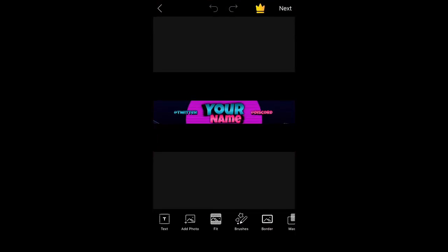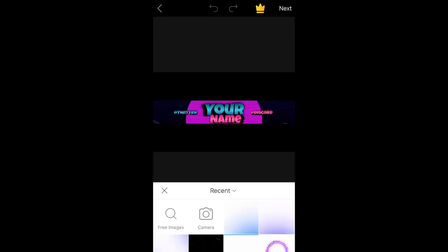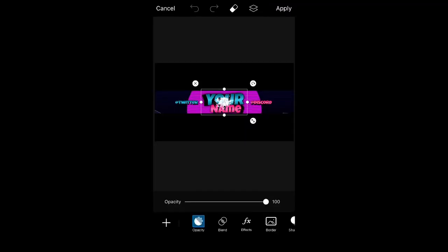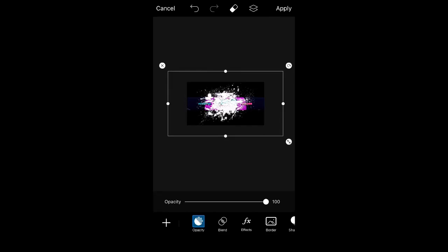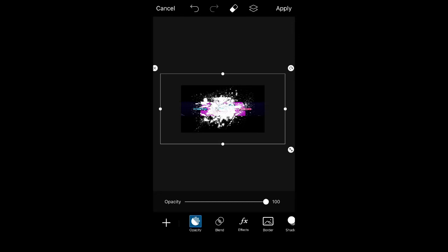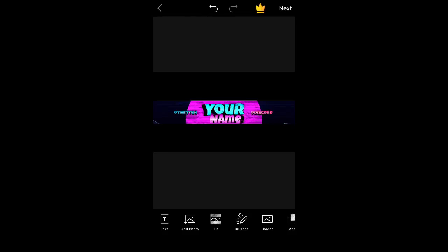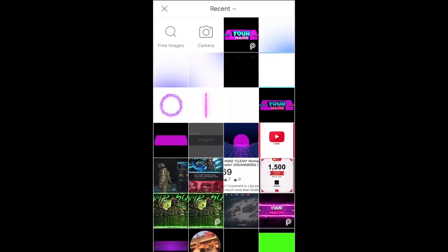Now in PixArt, go to your image and press Add Photo. Add all the assets you saved — start with the brushes. Make sure it's covering the whole canvas. Then go to Blend and select Overlay. Once you have it on Overlay, press Apply. After that, go to Add Photos and add your lights.